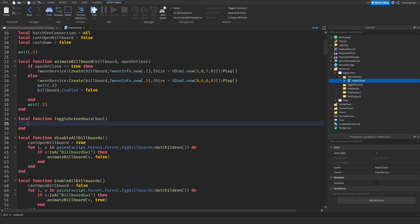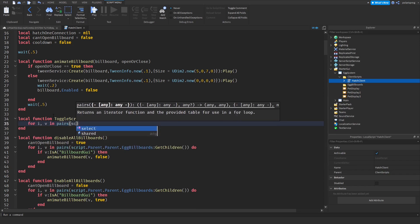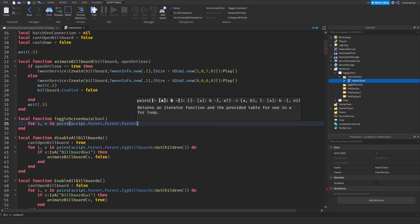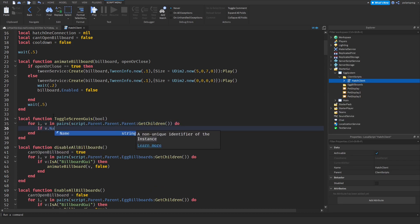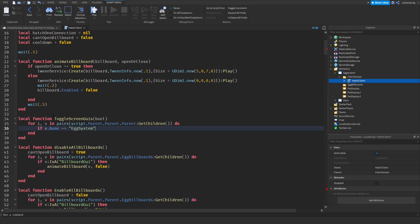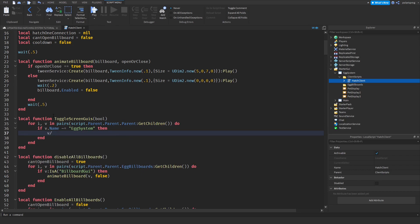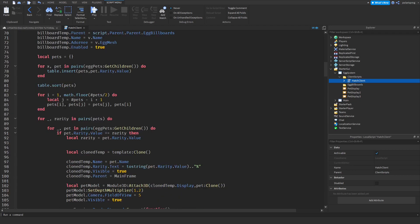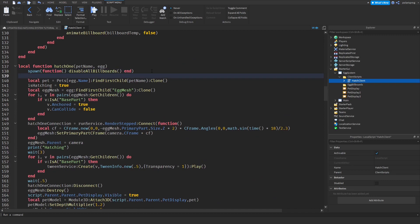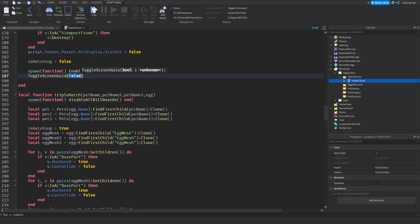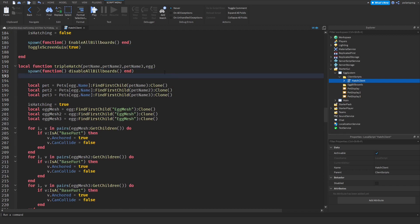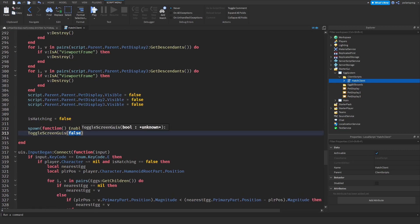We're going to loop through all of our screen GUIs — script.parent.parent.parent.parent — and get children. We're going to check if v.name is not equal to the egg system, and if it's not equal to egg system then we're going to set v.enabled to bool. We're going to call that function when we hatch an egg — toggle GUIs set to false at the start, and toggle GUIs set to true at the end of the hatch function. Do the same thing for the triple hatch function.